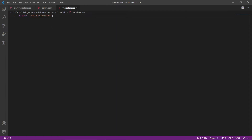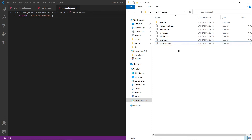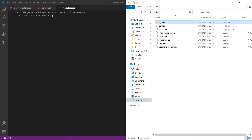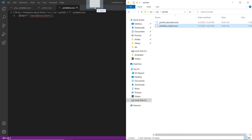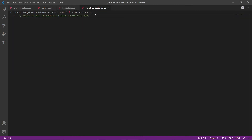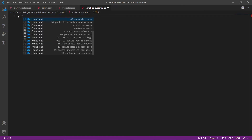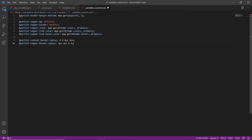Now we can go ahead and customize the portlet variables. We'll find our file, go back up to CSS, navigate into the portlets directory, go into variables custom, and drag this into Visual Studio. We'll replace the comment by typing LFR and then find portlet variables custom.scss.